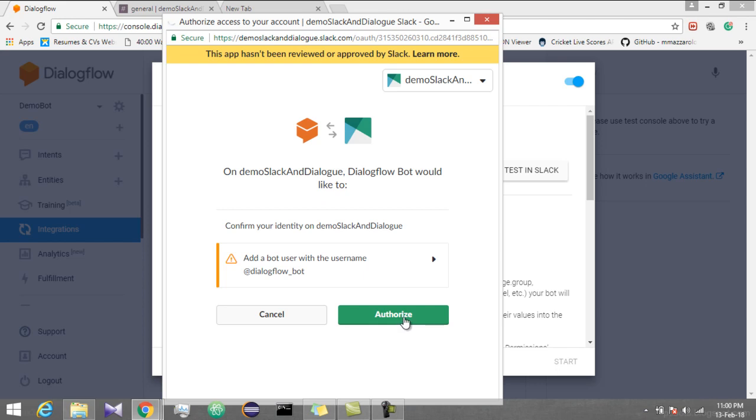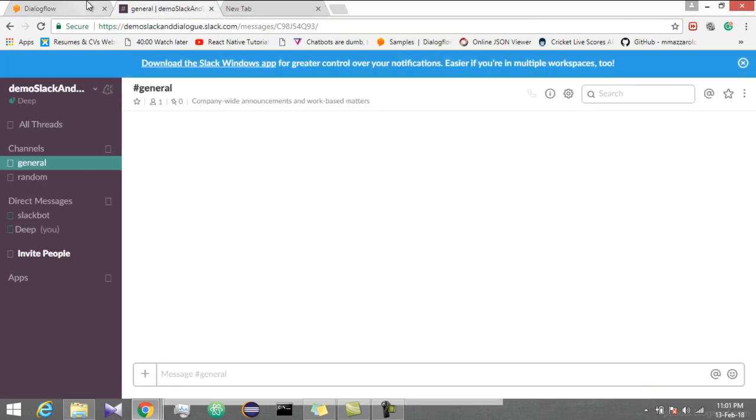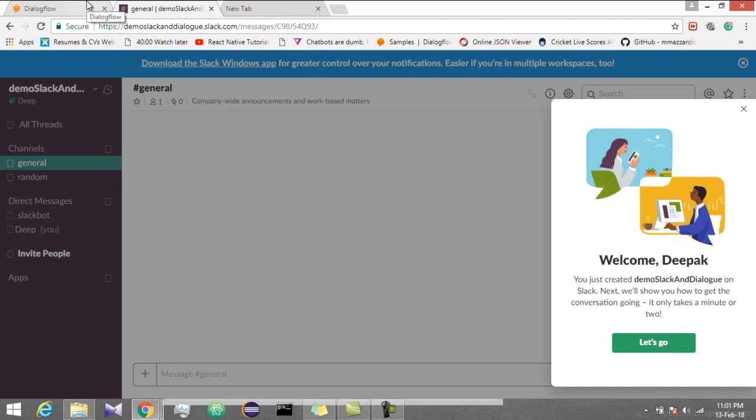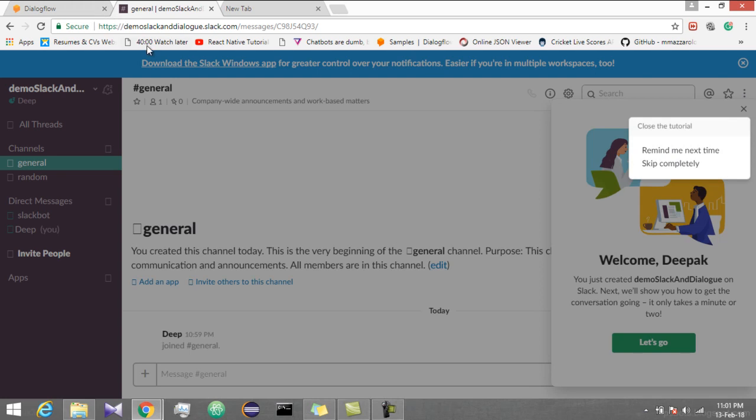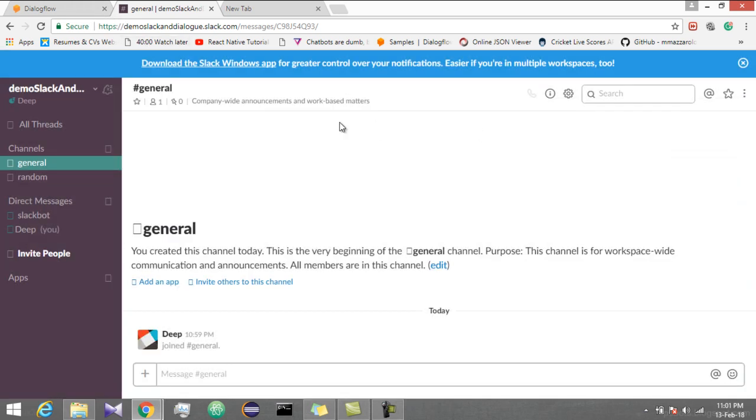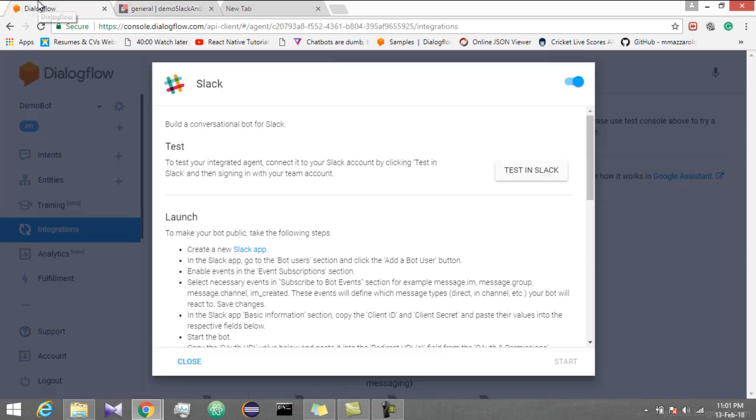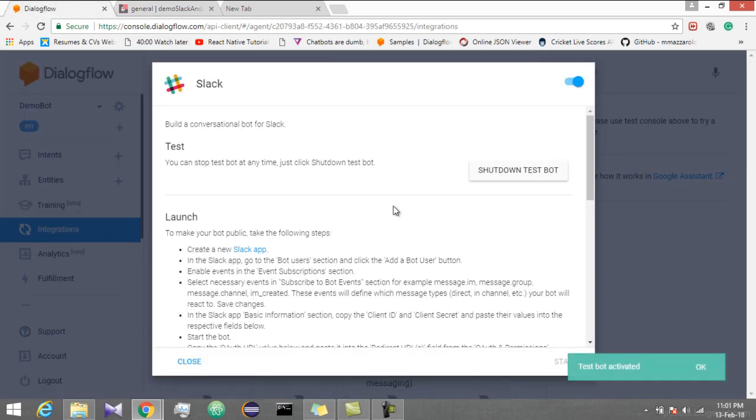The workspace authorization screen appears. This is authentication. Let's click on allow.